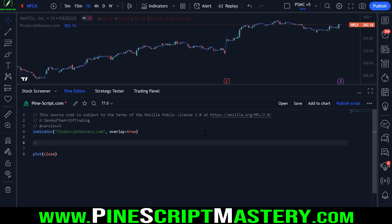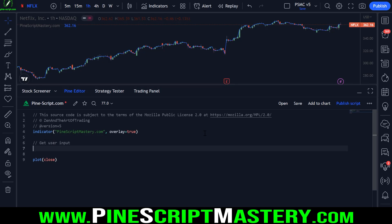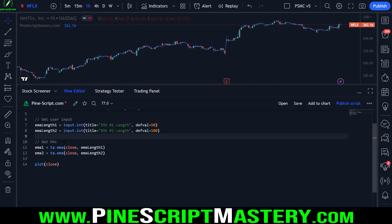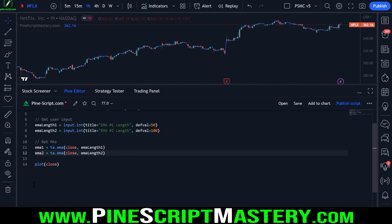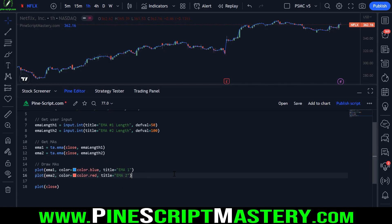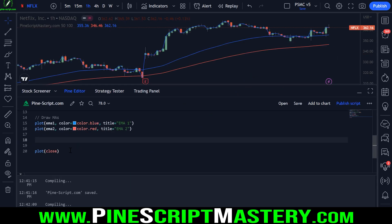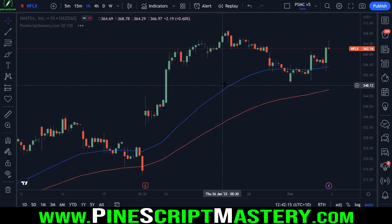The first thing we need to do when detecting a moving average crossover is obviously get the moving averages. I'm going to make these user inputs — we're just getting two user inputs here for each moving average. After we have these inputs, we need to get the MA values themselves. We just use the TA.EMA function, pass in a price source and a length. Now that we have our moving averages, we should probably draw them onto the chart so we can see what's going on. I'm using a couple of plot functions to draw these MAs, and I'll get rid of the closing price plot.